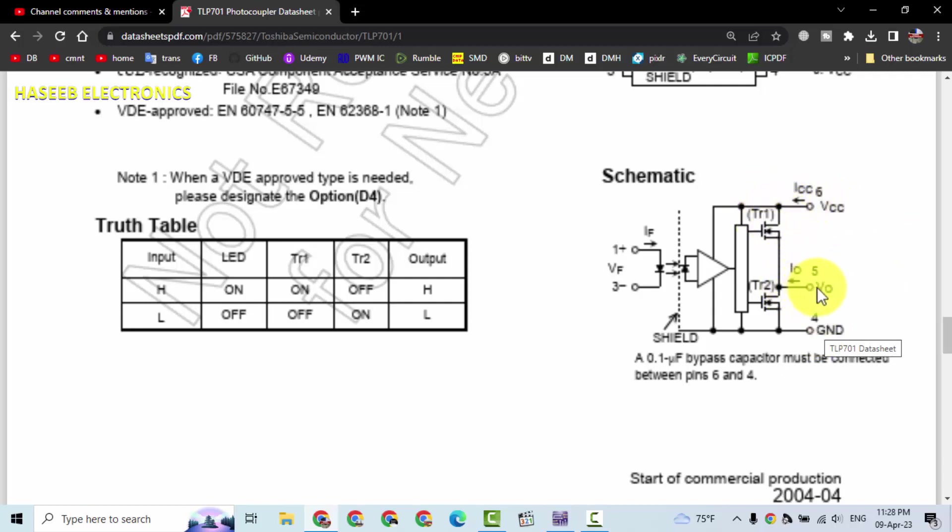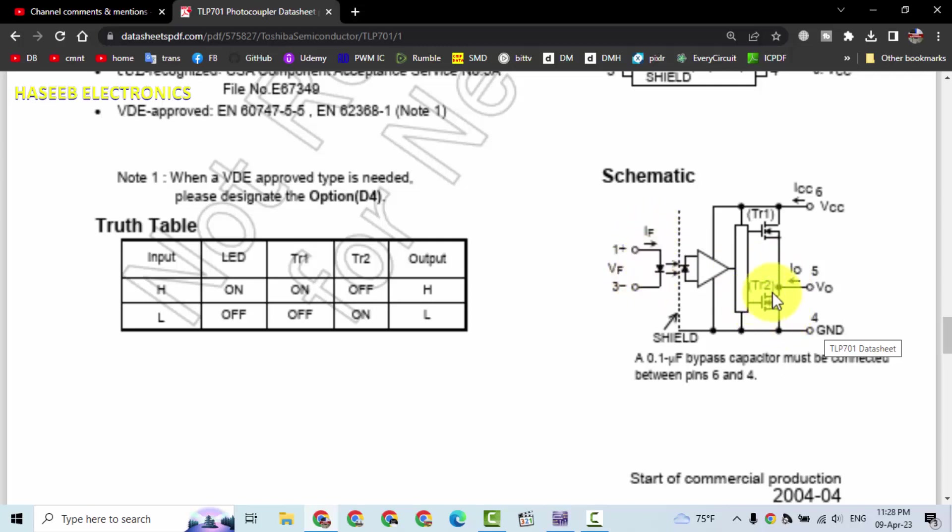So we will receive high output voltage at pin number five. When this IR ED LED is off, at that time the lower side transistor will turn on and it will connect this ground level to output.